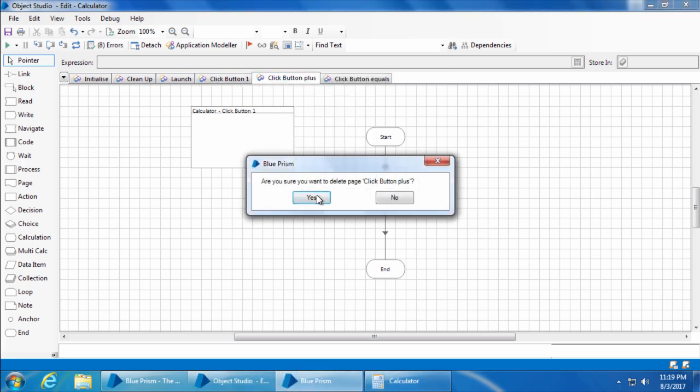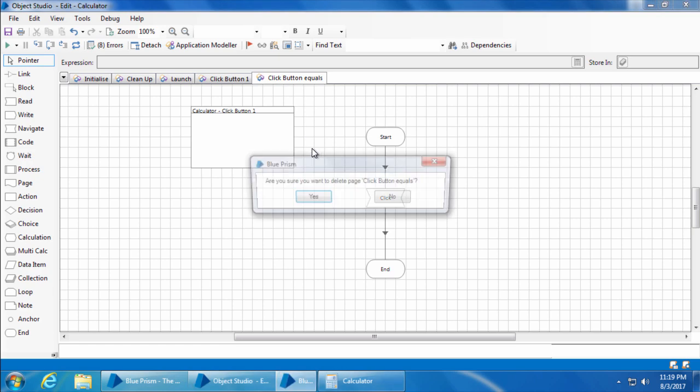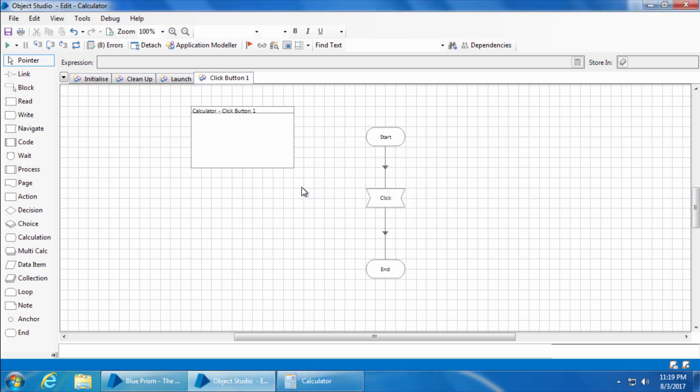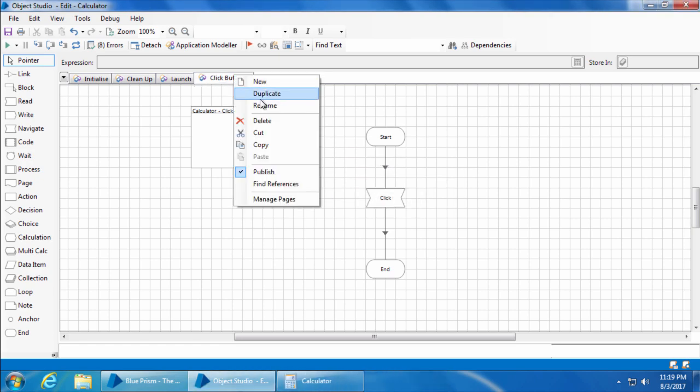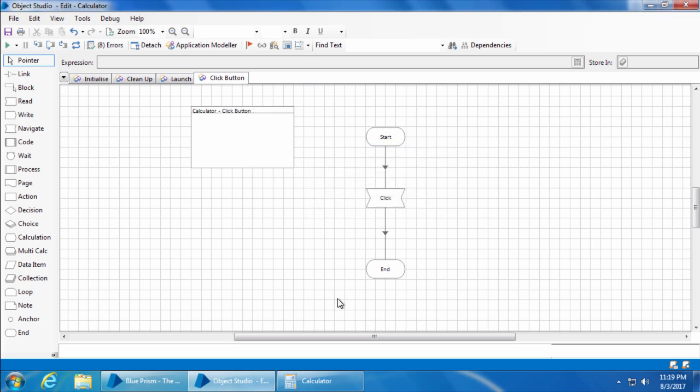Now I'll also delete the pages for buttons two, plus, and equals, and rename this page to click button instead of click button one.